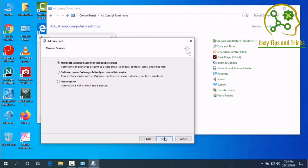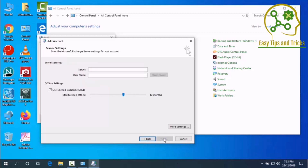Now we will set up the Microsoft Exchange Server and select the Microsoft Exchange Server. We will select the Microsoft Exchange Server that is in the collection. The Microsoft Exchange Server will be selected.